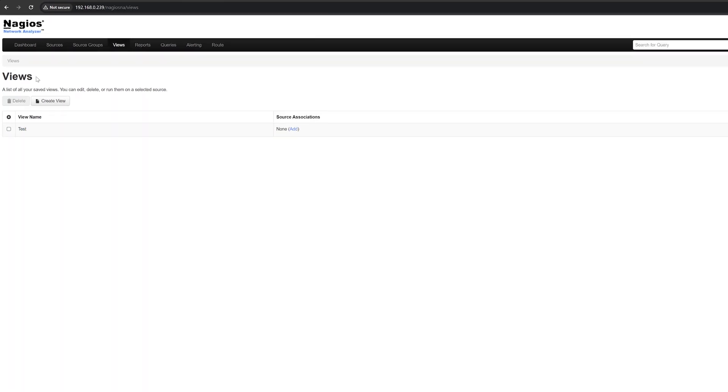The views page shows you a list of all your saved views. You can edit, delete, or run them for a selected source. Views allow you to retain the granular flow data for a longer period than what is defined on the source.